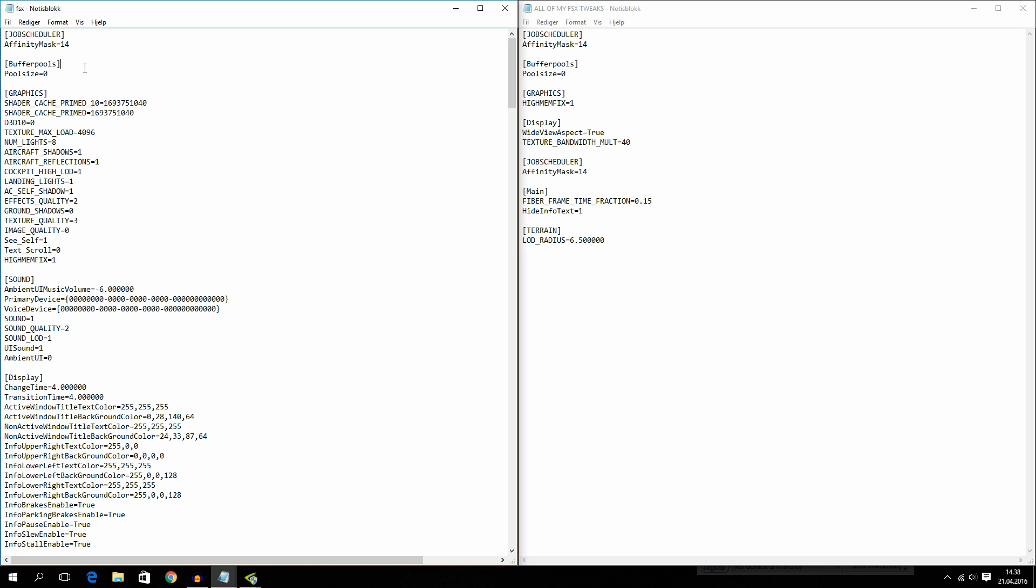Now the next tweak is buffer pools. Pooled size equals zero. And what this will do is that it will kind of disable the FSX buffer pools. And what that gives you is higher FPS. Because it will kind of send the data directly from the processor to the graphics card, which will give you higher FPS.